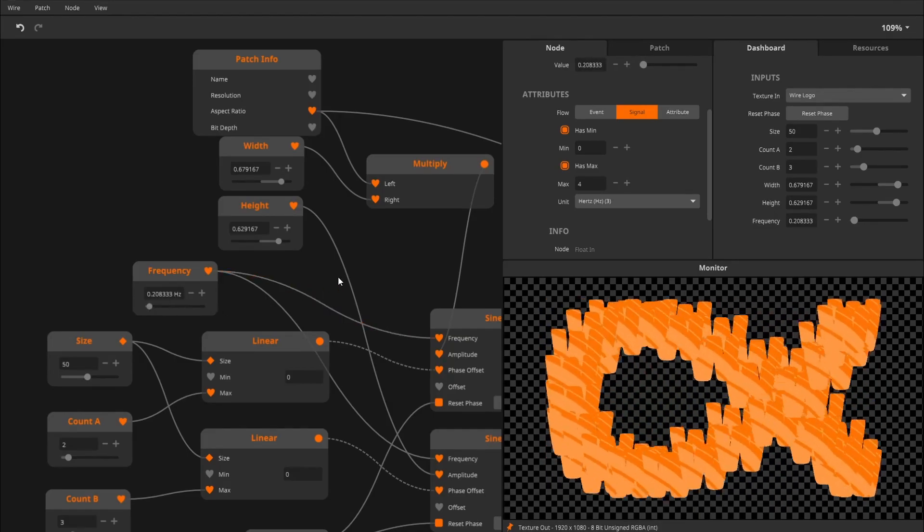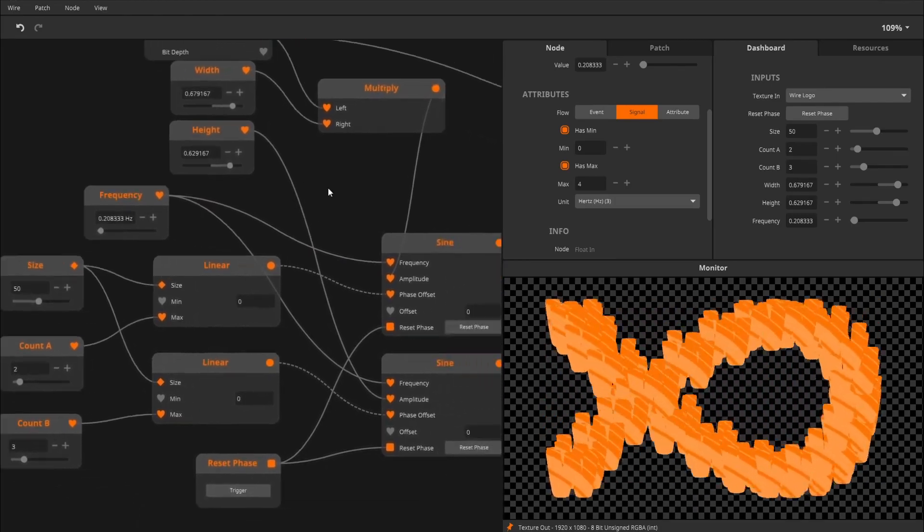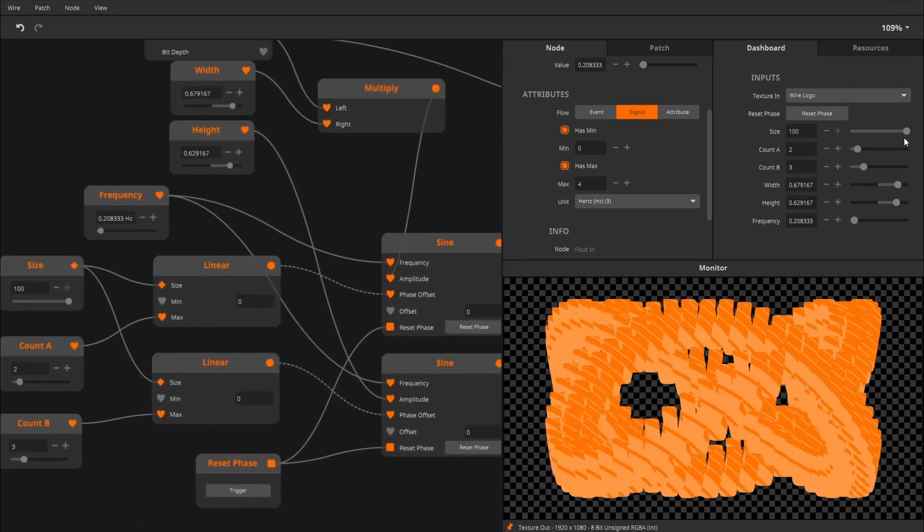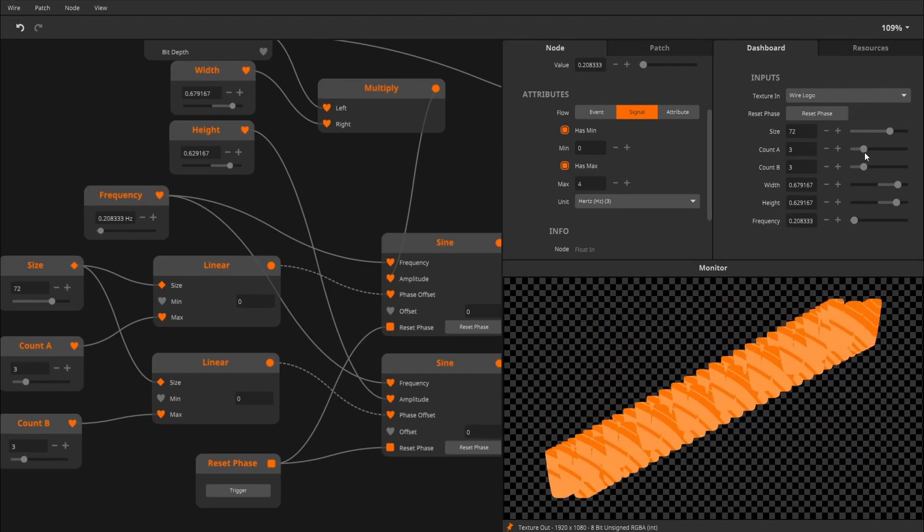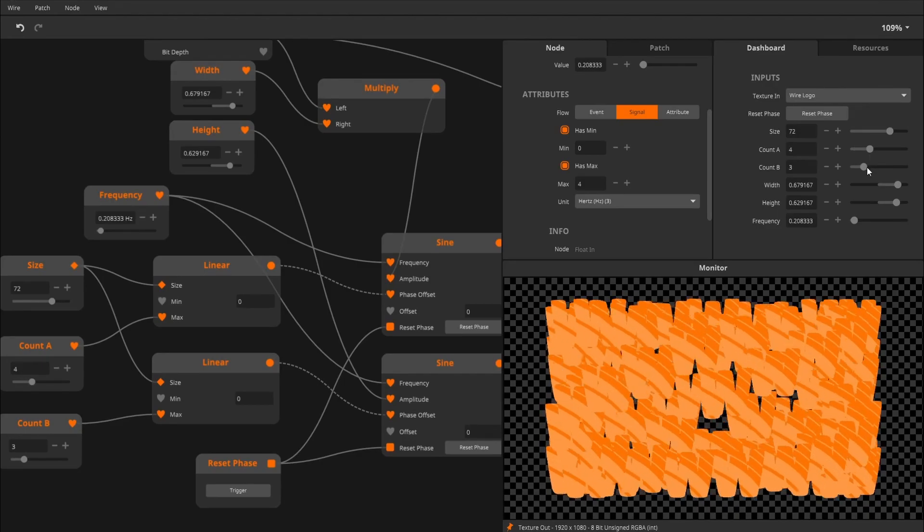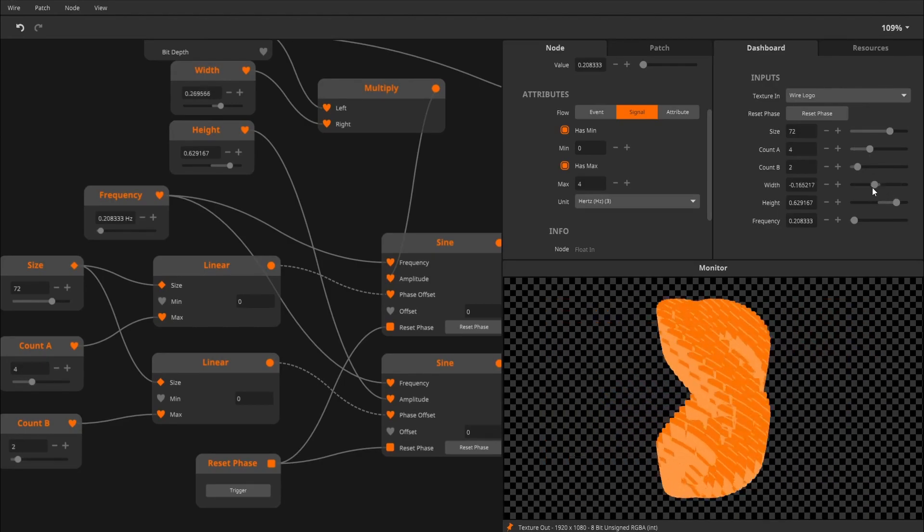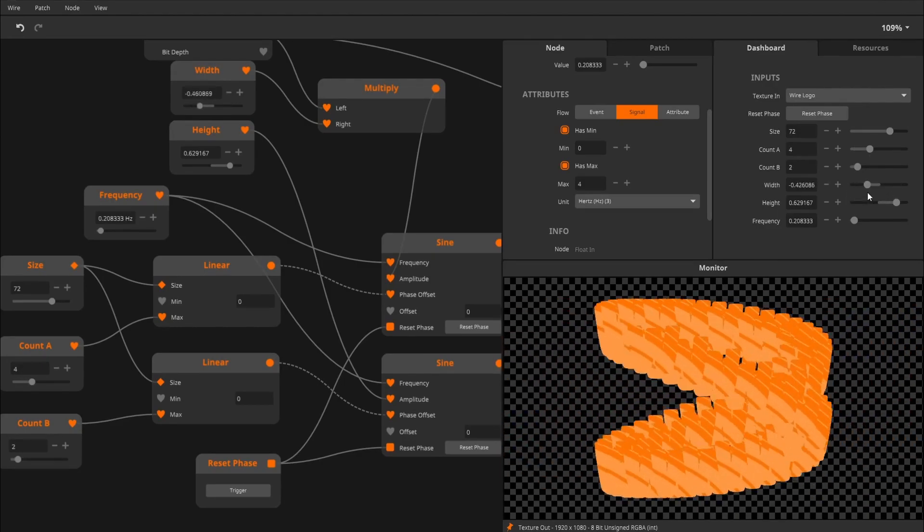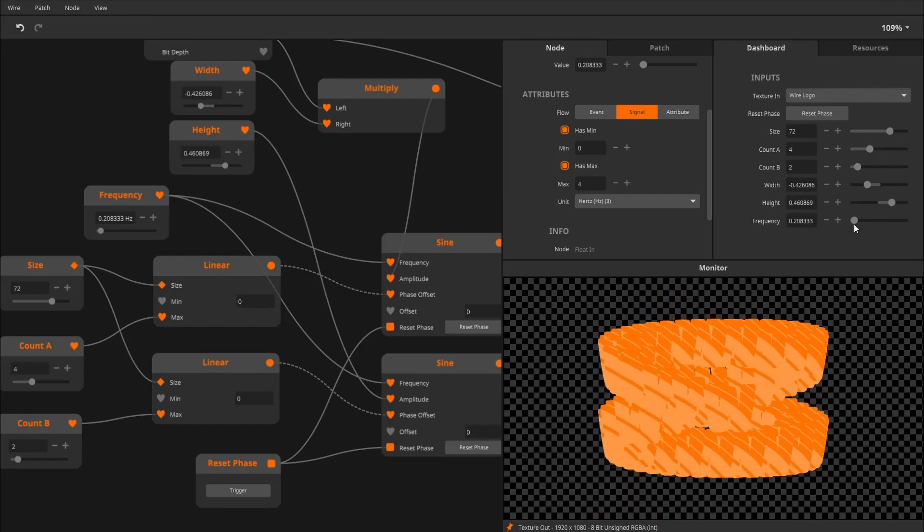So we have control over the amount of clones, we have control over the pattern, we can control the width and the height, the speed.